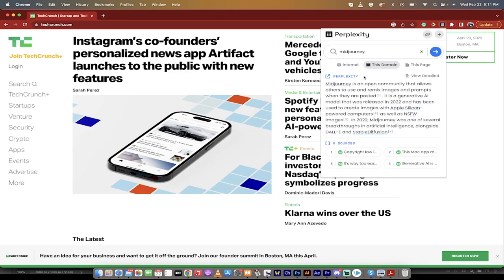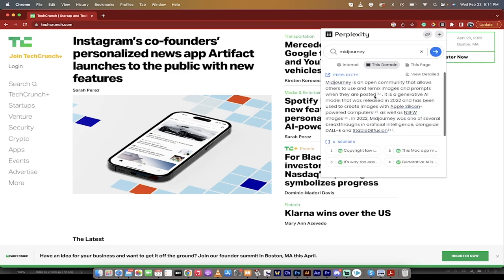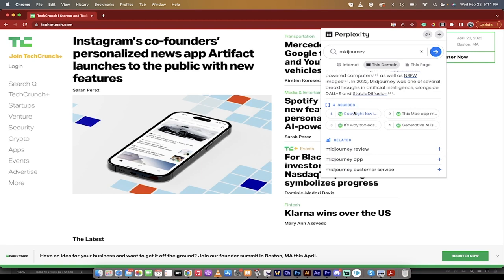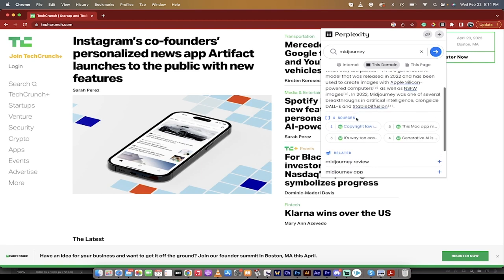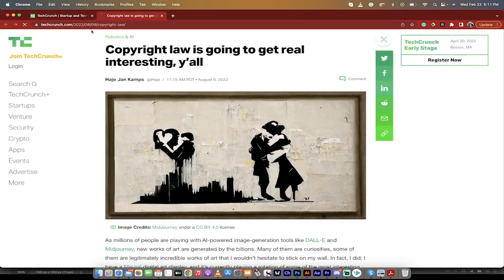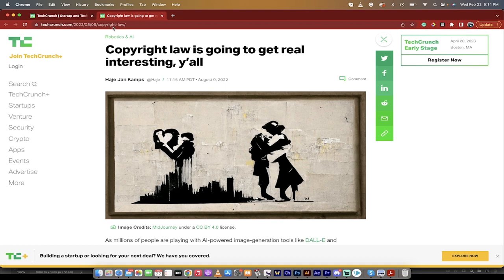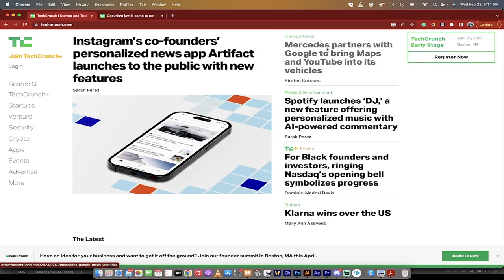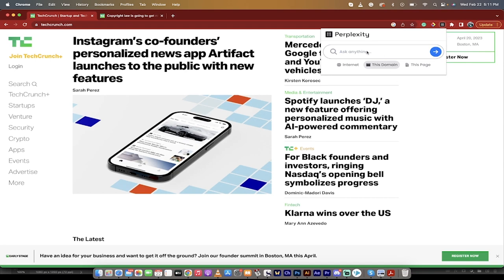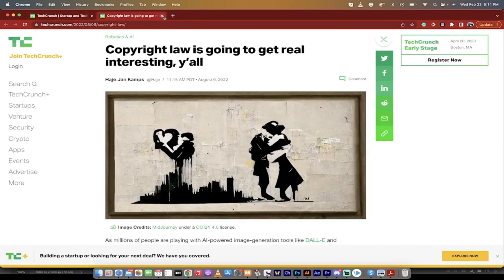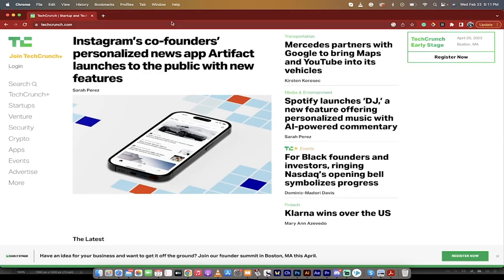Let's use the 'this domain' option. I'm going to search for midjourney, and this is going to find any instance of midjourney being reported or talked about on TechCrunch as an example. Let's click the button there and off we go. It gives me a little bit of a review, and then more importantly it gives us the sources — it has talked about it at least four times. Let's click on the first source here, and this will take me to a TechCrunch-specific article. The other ones work the same way.